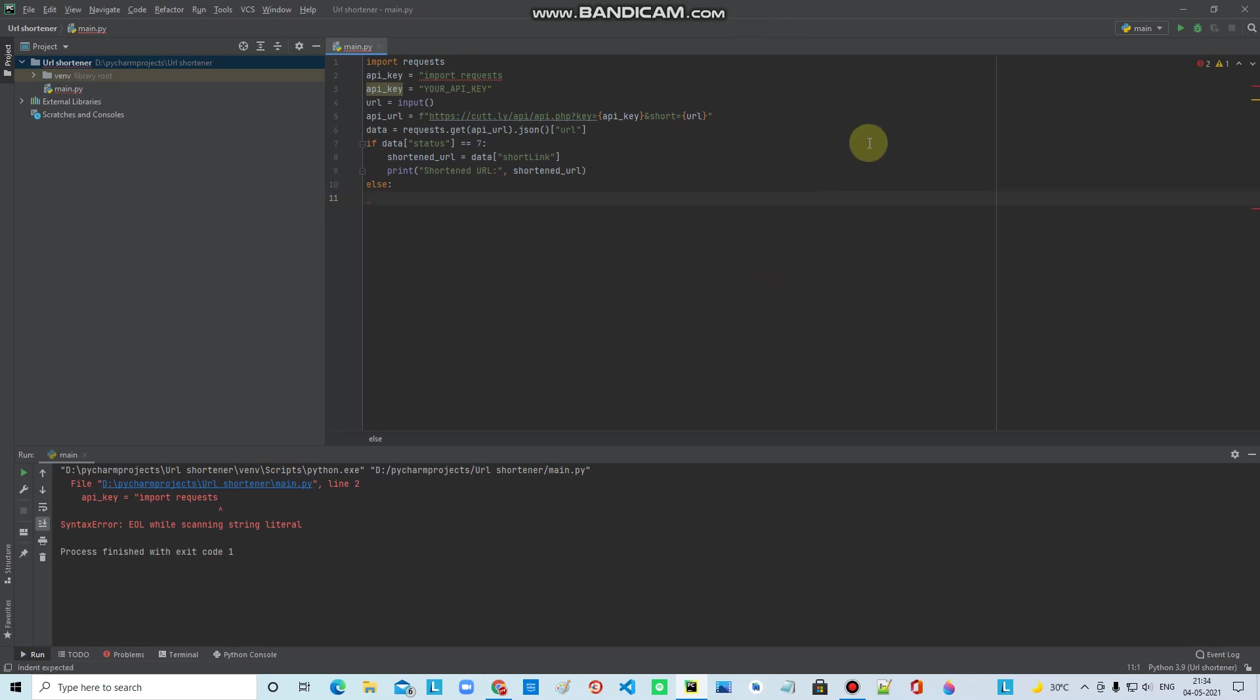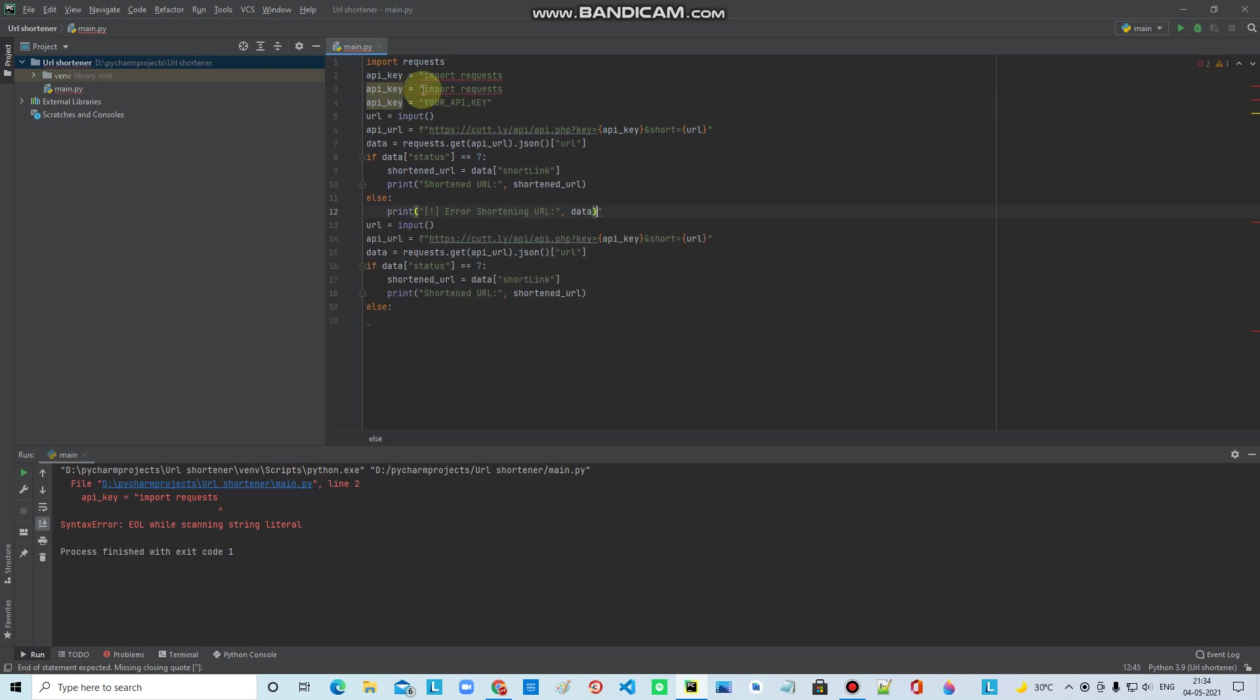Here we will run the code. Something is wrong. Let's paste the API key. OK guys, why is there a problem?